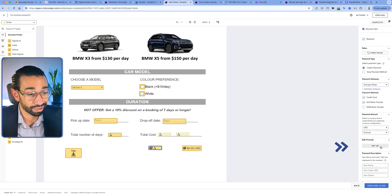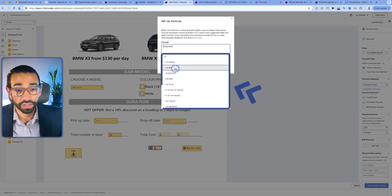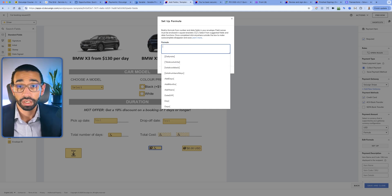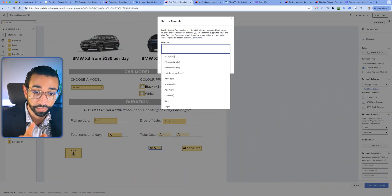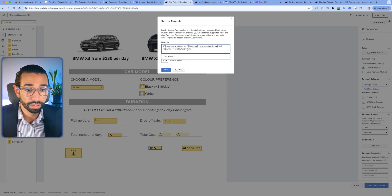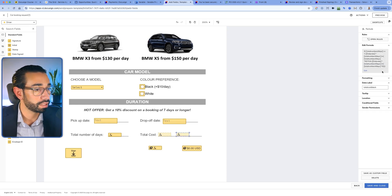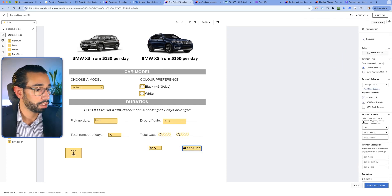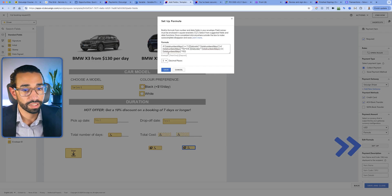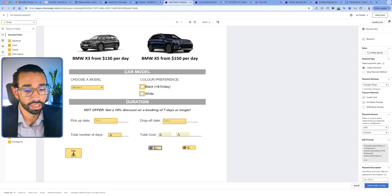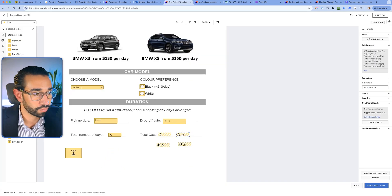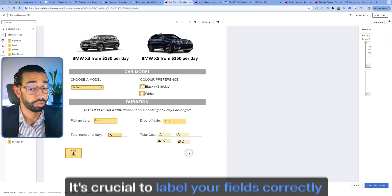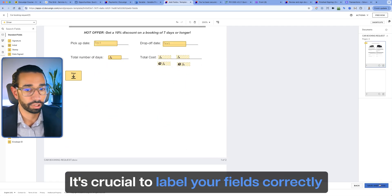Now we set up the formula. Instead of creating it from scratch, I'm simply going to copy my formula from the existing formula field and paste it inside the payment tag. Typically you'd click set up and use the fields to add, multiply, divide — but if you want to learn how to create DocuSign formulas, watch my dedicated tutorial on that. Here I'll just paste the formula and click save, then paste for the black car field as well. Then we make each payment field conditional to the color — if the car is black, show that payment field; if white, show the other one.